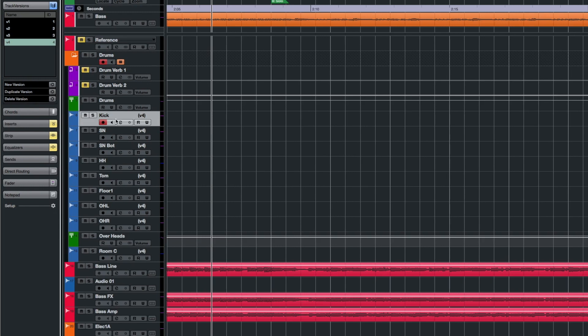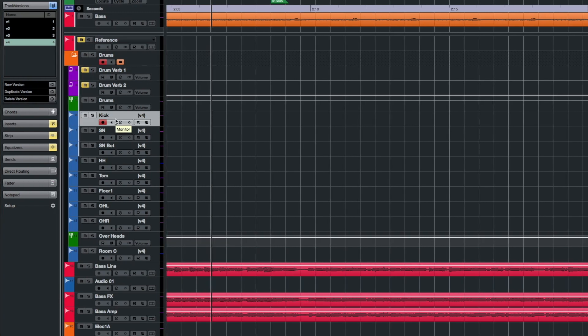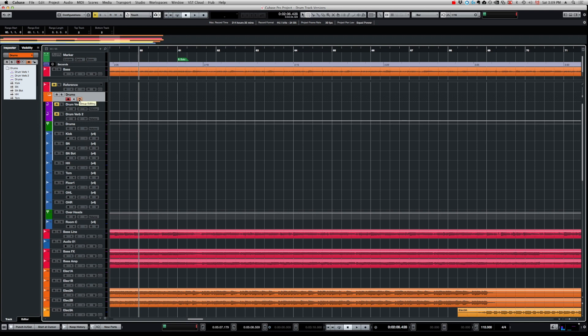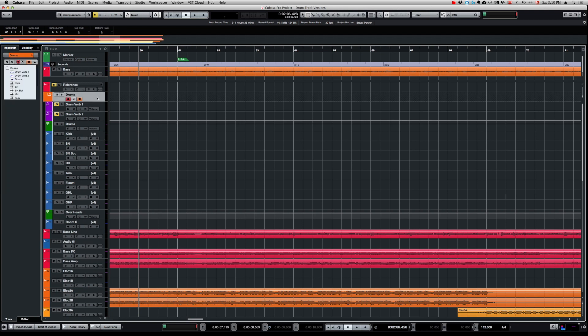In my case all of my drum tracks are in the same folder. I explain how I set up my tracks for drum recording in Cubase in my previous video — I'll leave the link on screen. All of my tracks are in the same folder and I have the Group Editing option activated, so whenever I select a track or edit an event it's going to apply to all the other tracks in the same drum folder.